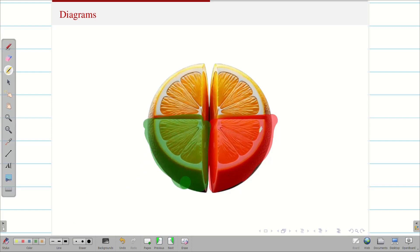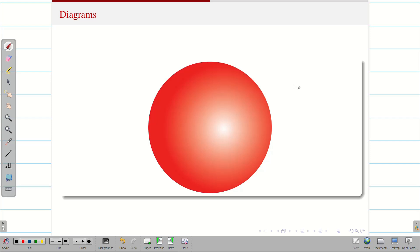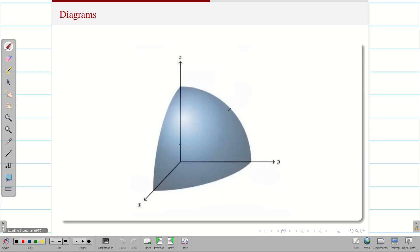We have 8 equal pieces of the orange. I am going to take 1 piece — that is called 1 octant. The same scenario applies to the sphere: I cut the sphere north-south, east-west, and horizontally, giving 8 equal pieces. I am going to take only the 1st octant from the sphere. That is going to be my first octant, and it is always positive.